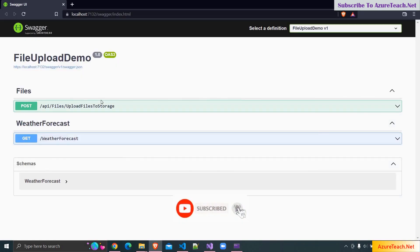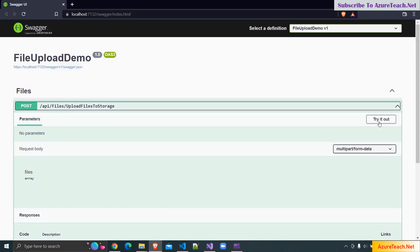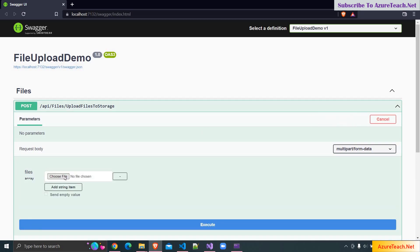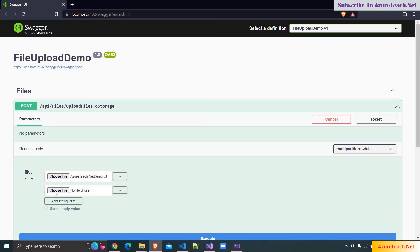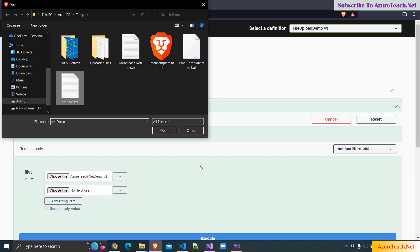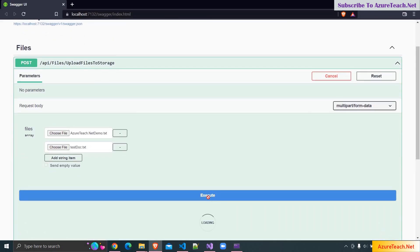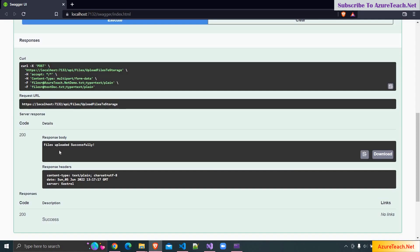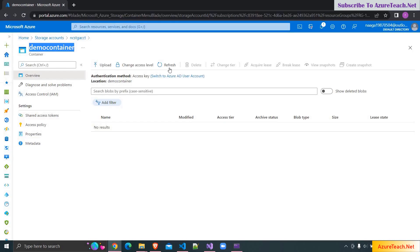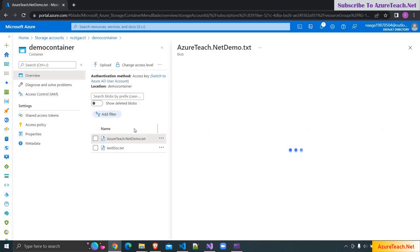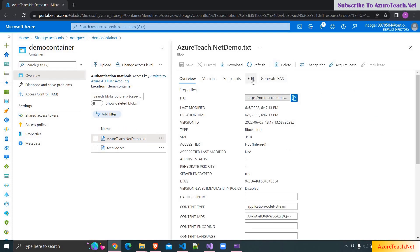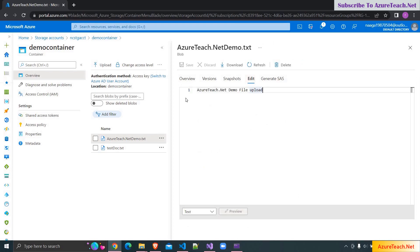Now I'm running the solution. It opened the Swagger UI — clicking on the POST button, clicking Try it Out, clicking Add String Item, choosing a file, then adding another string item and choosing a document. Clicking Execute, we got a 200 response and 'files uploaded successfully'. In the storage account, clicking Refresh, there are two files. Verifying the contents by clicking Edit — this is the content we uploaded.